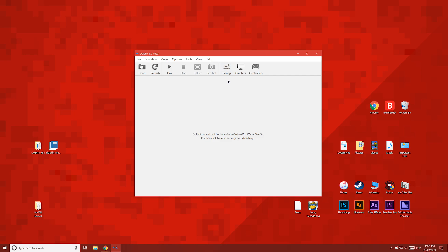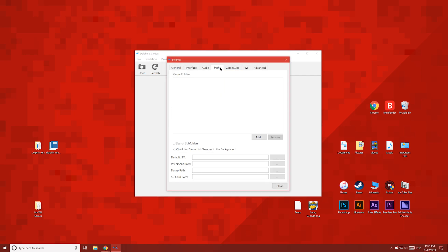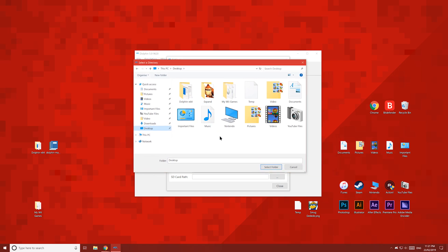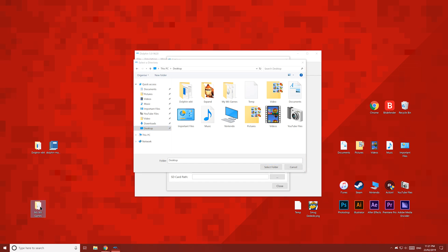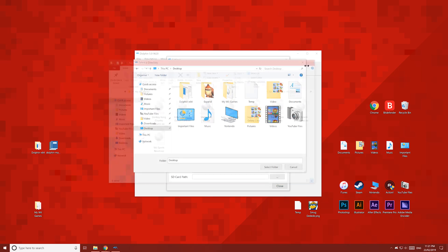Once you're in Dolphin, click Config, then click the Paths tab, click Add, then navigate to where you keep your Wii games. For this video I've moved mine to my desktop. If you haven't dumped your Wii games yet over to your PC, click the i in the top right corner to watch my video on that — it's also quite easy to do.